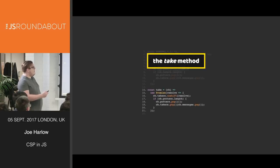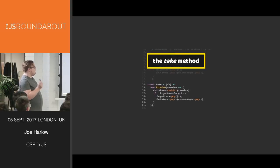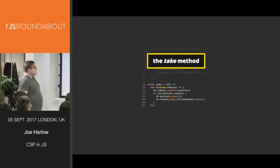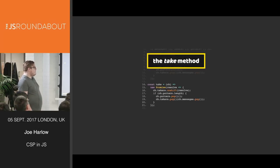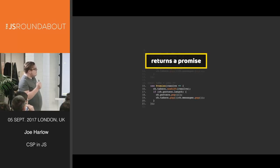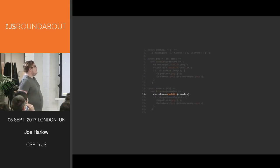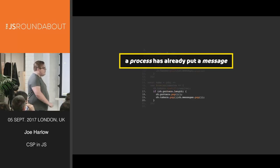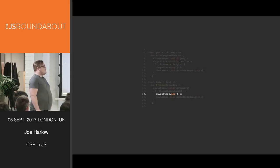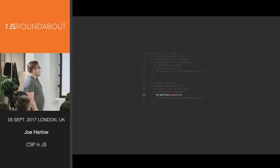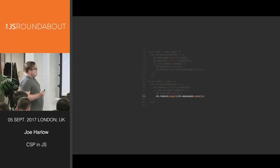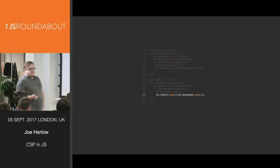And the taker method is just as simple. Takes a channel, returns a promise. Puts the resolver on the beginning of the takers channel. And if there is actually something ready putting something on that channel, we resolve the putter and then resolve the taker with the message. And it really is that simple.